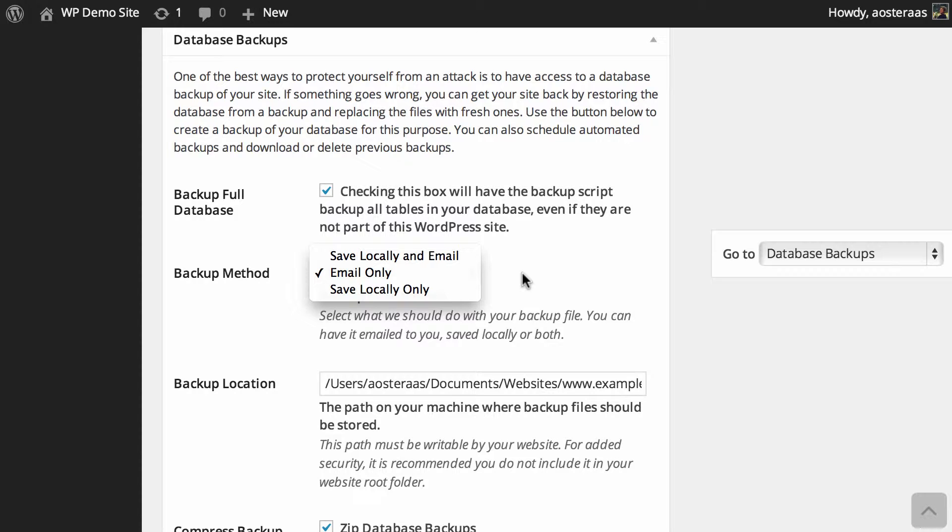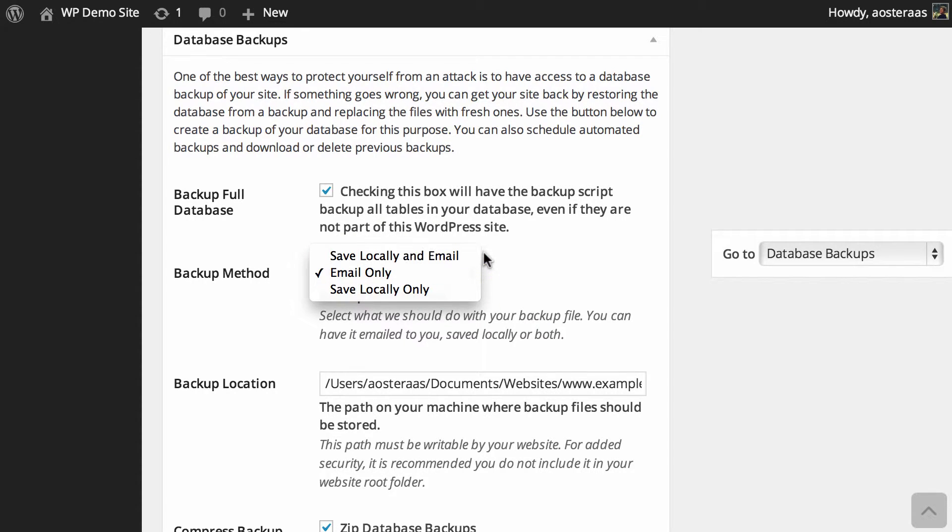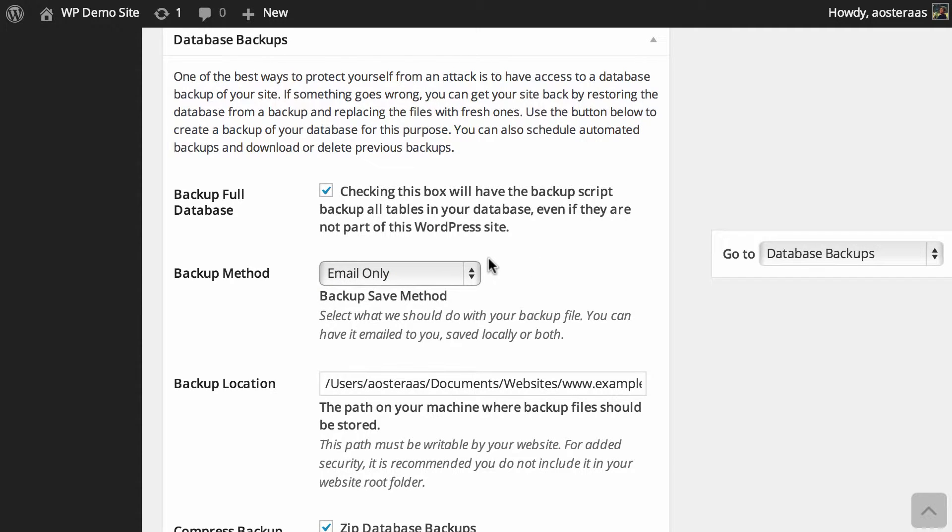By comparison to email only, of course you can be very prudent and choose locally and email, and you could even retrieve those files from your server every single day if you wanted to do that. But that's a little bit too much work I think, so best using just email only.